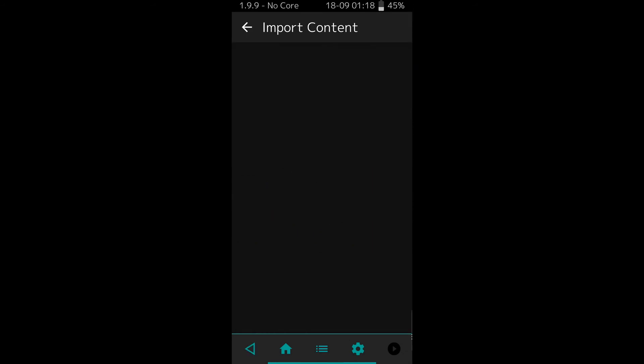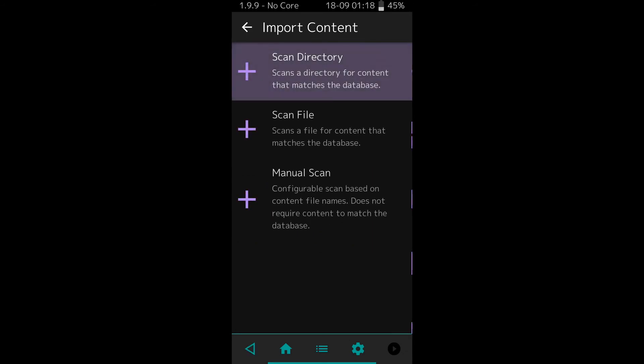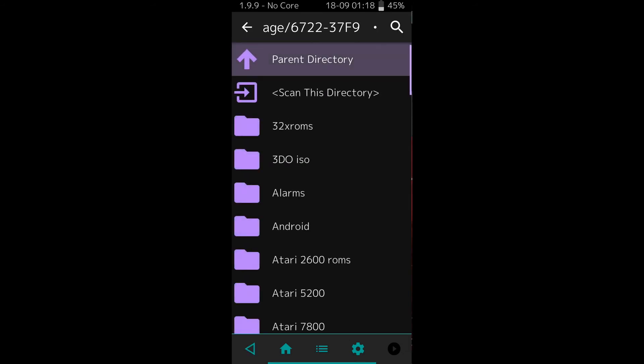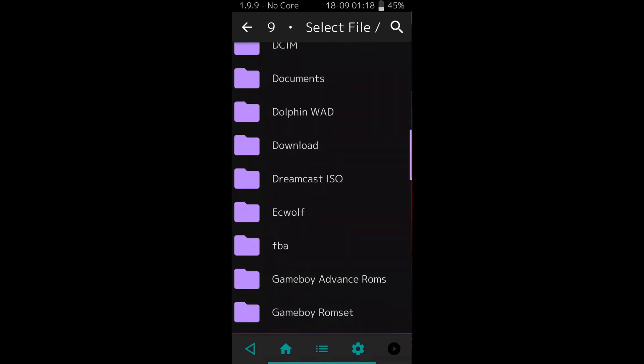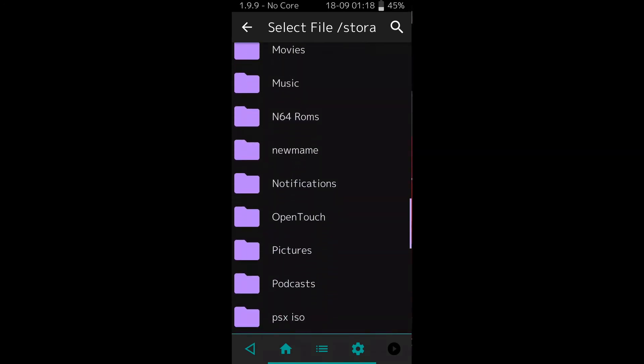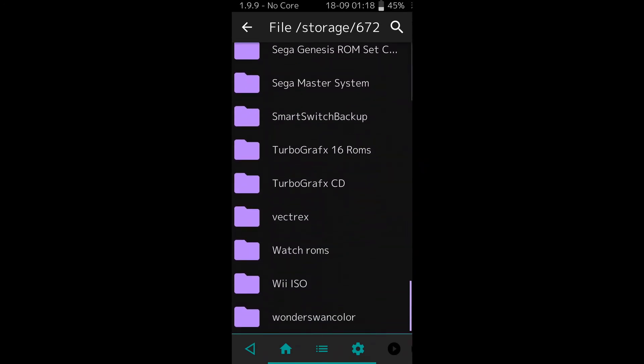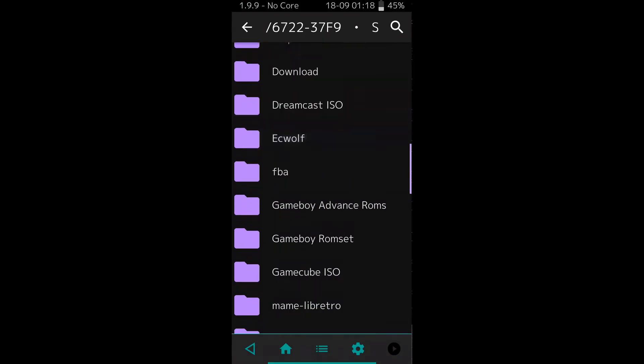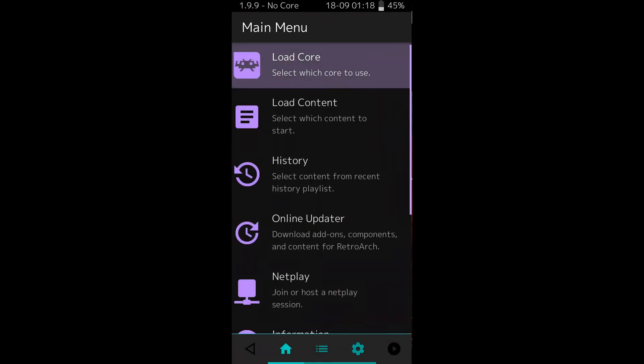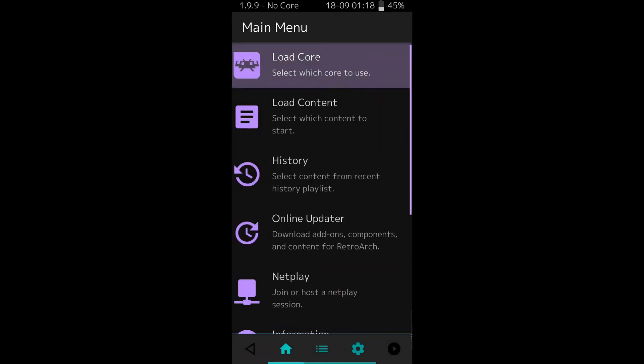Now you can go to import content and click scan directory, and now you see all the ROM folders that I've got on my SD card. Now I'm free to use my SD card as much as I want with an Android 11 tablet or phone.